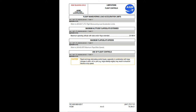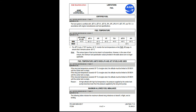Maximum altitude with flaps/slats extended: 20,000 feet. Maximum flaps/slats speeds: refer to LIM-AG-SPD. Use of flight controls — caution: rapid and large alternating control inputs, especially in combination with large changes in pitch, roll, or yaw — for example, large sideslip angles — may result in structural failures at any speed.